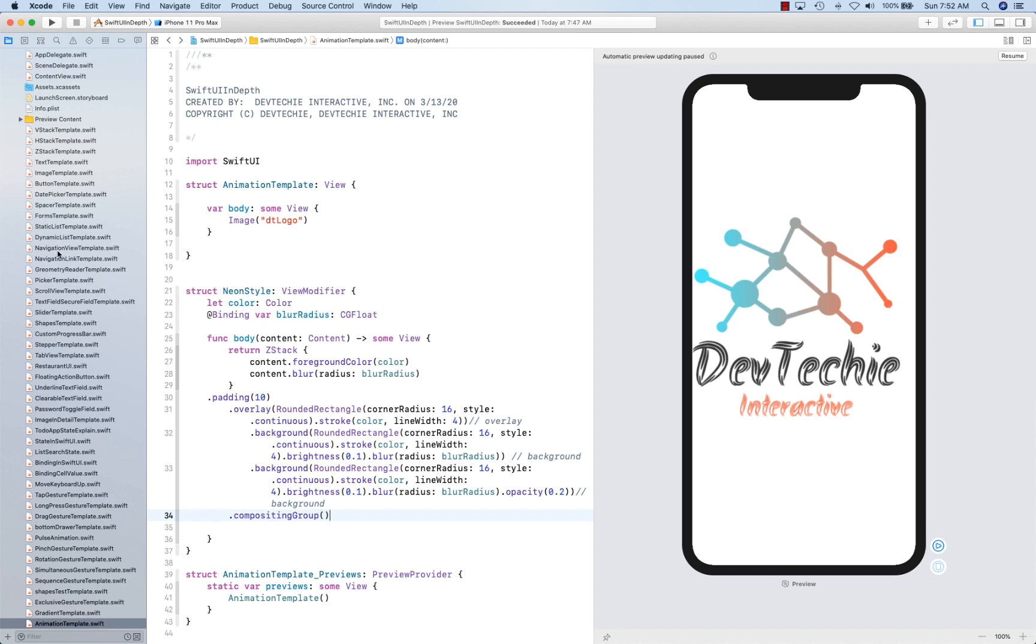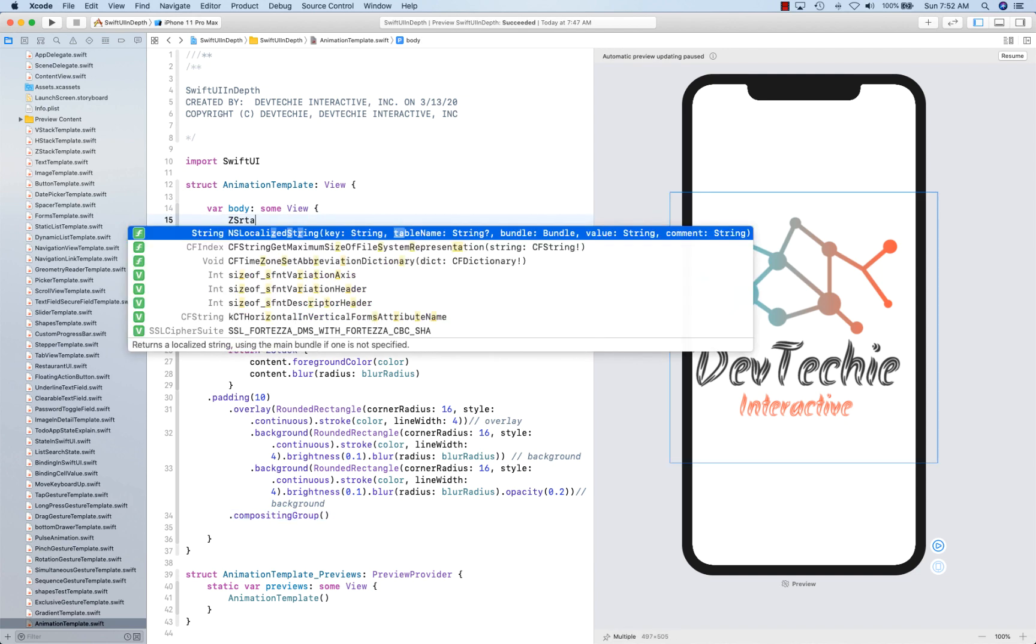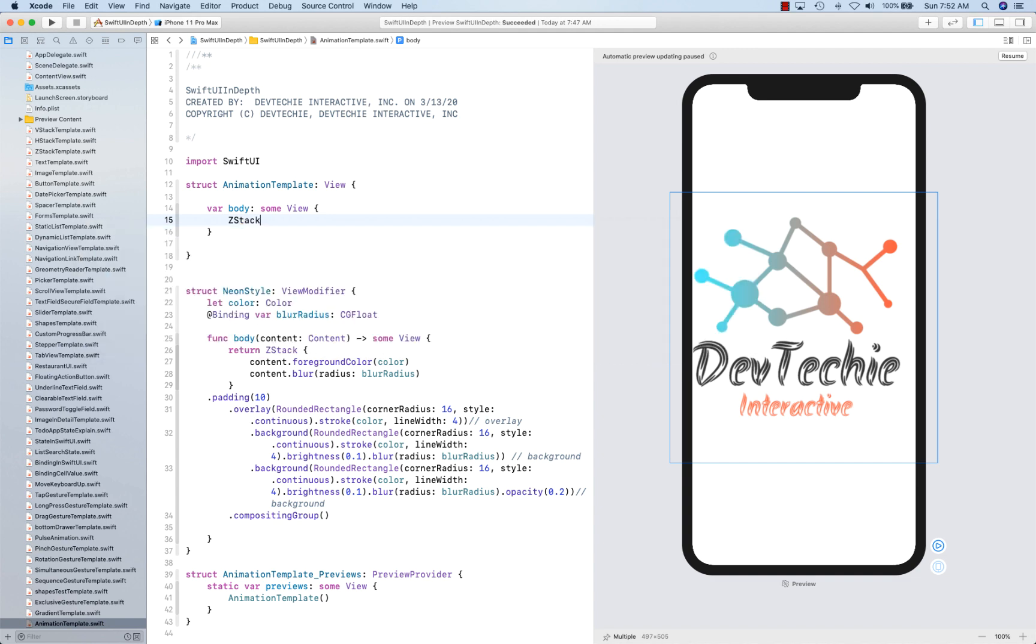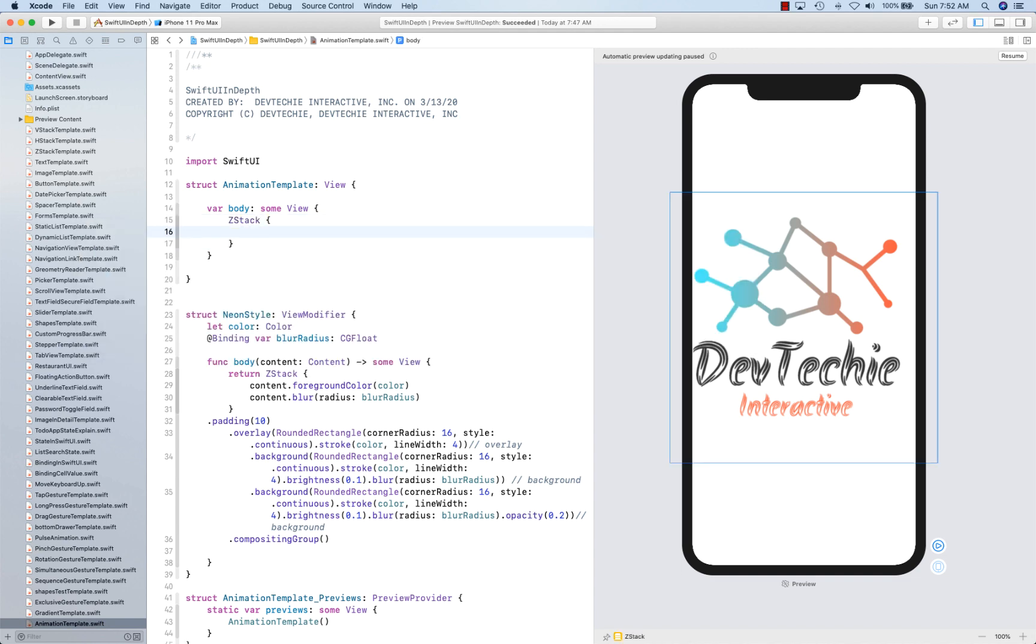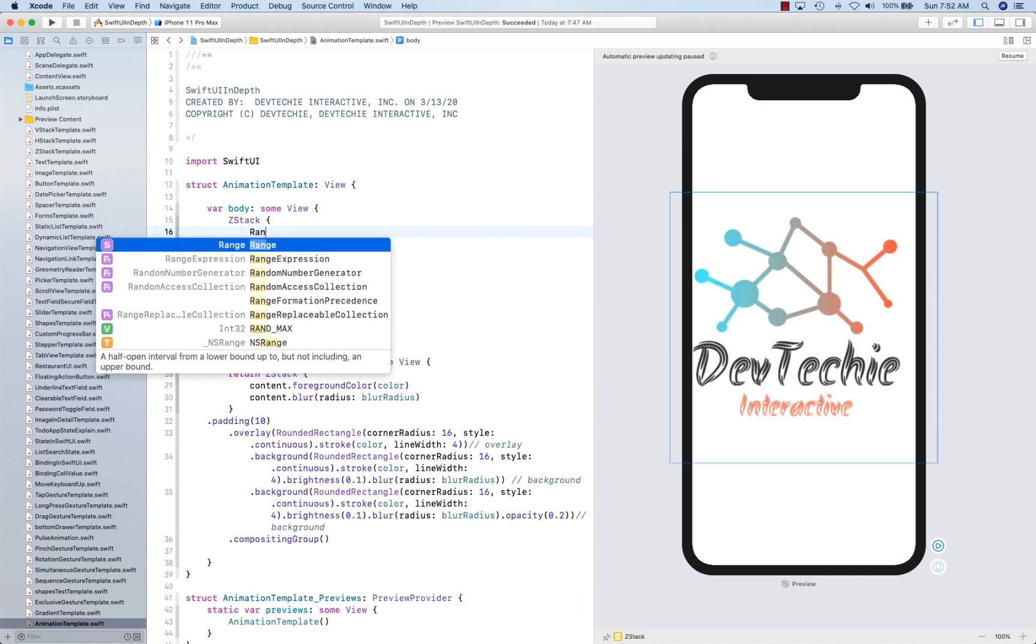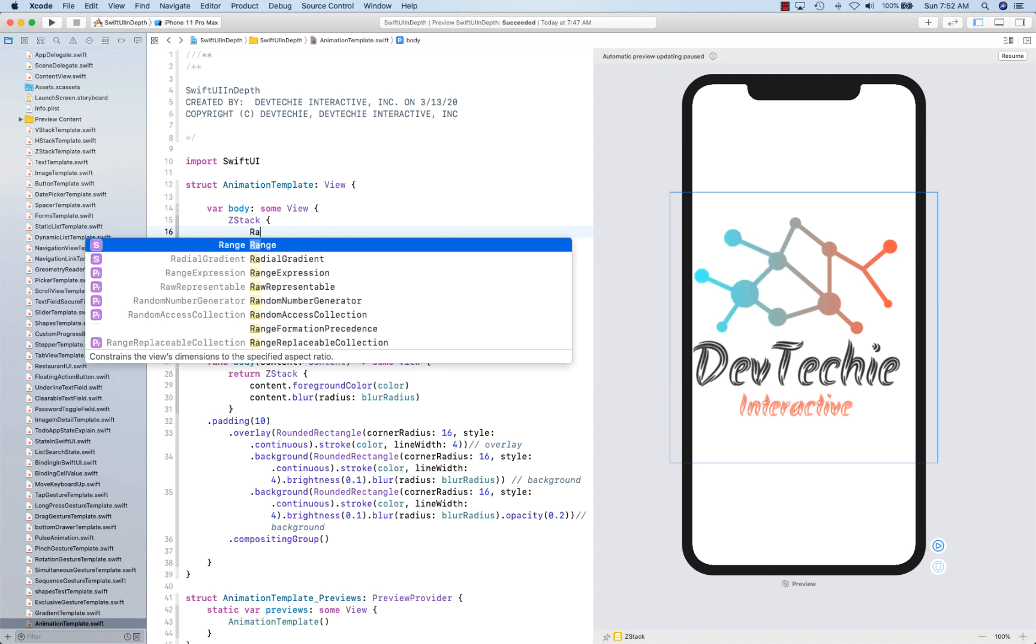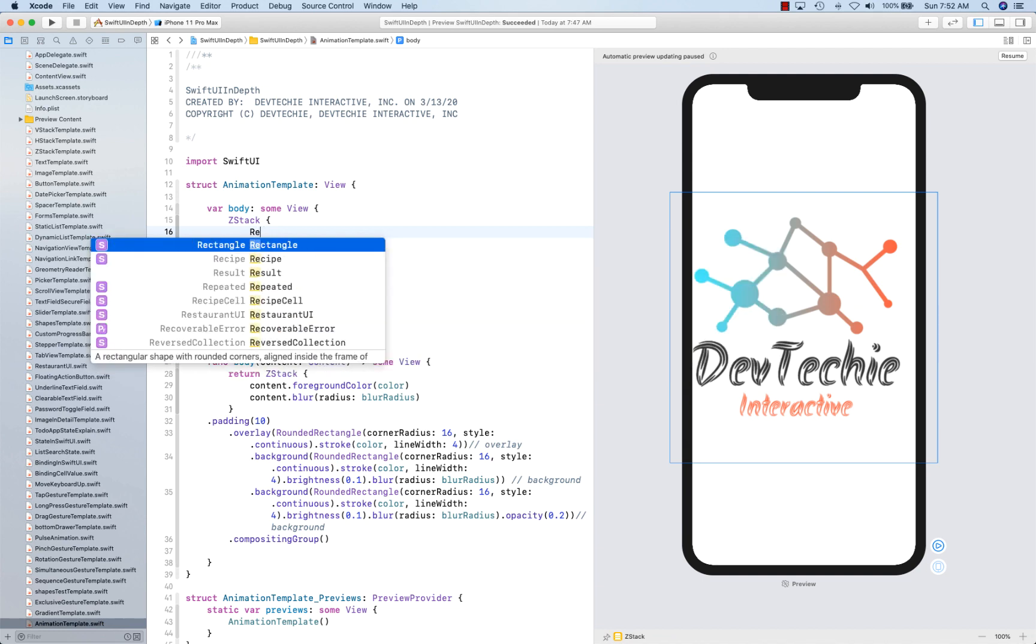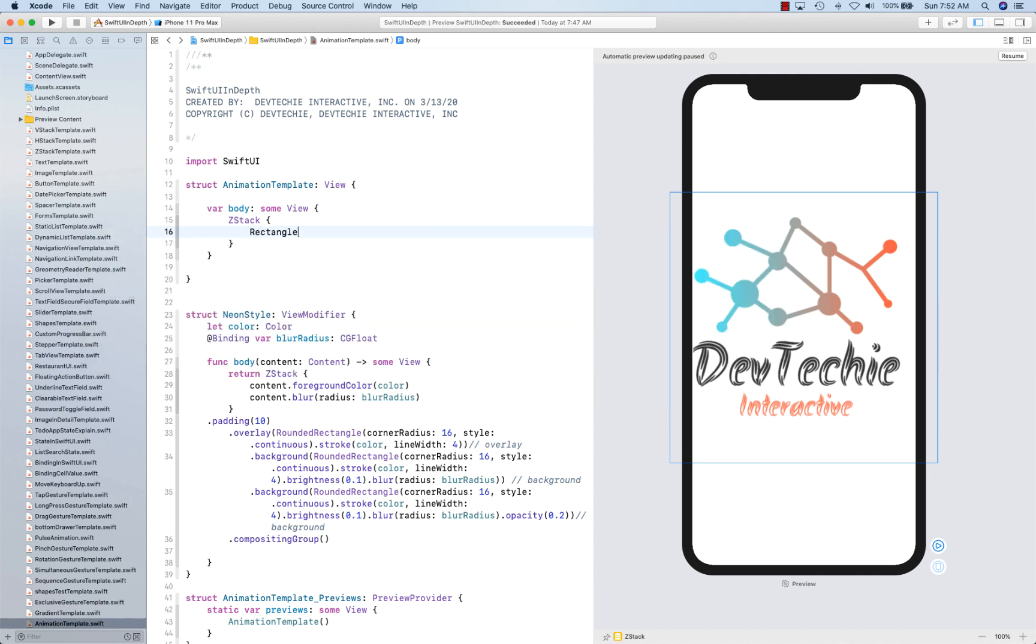Now let's go ahead and use this. So I'm going to create a Z stack. OK, and I'm going to fill this rectangle with fill color white.